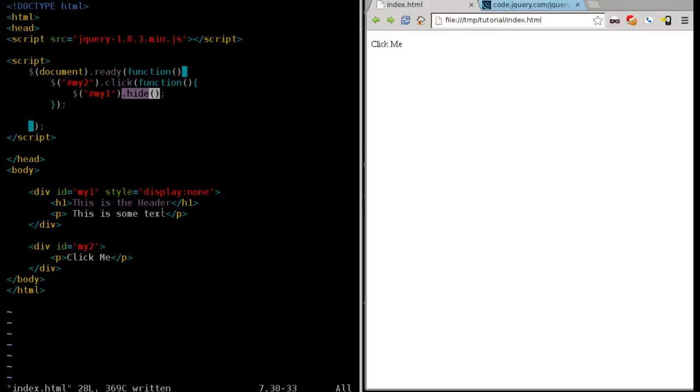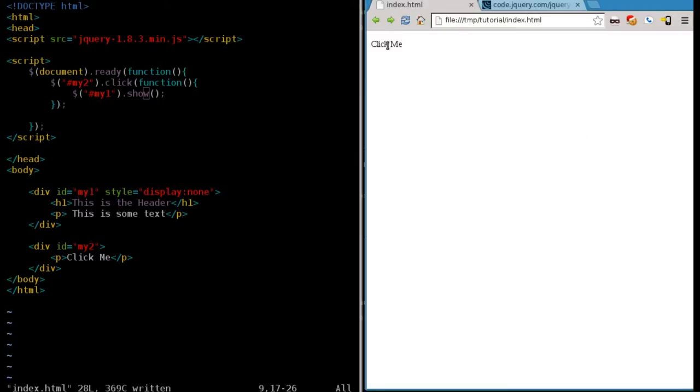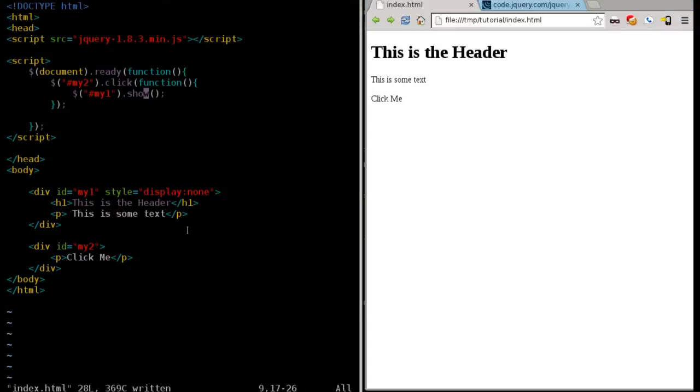That function is going to find the div tag with the ID of my1. Instead of hide, because it's already hidden, what we're going to do is we're going to make it visible. So if you haven't guessed, the answer would be show because it's hidden, now we're going to show it. If I refresh this and I click the click me, it makes it visible, which is nice.